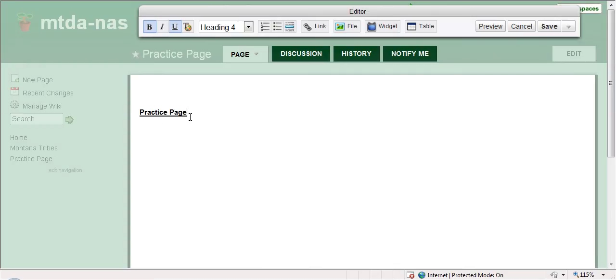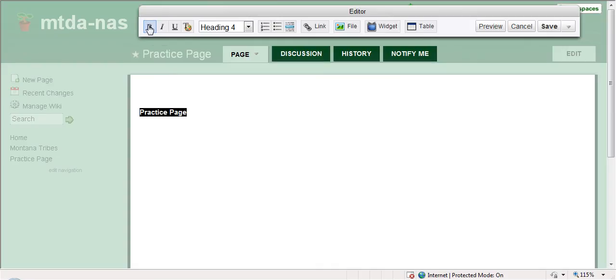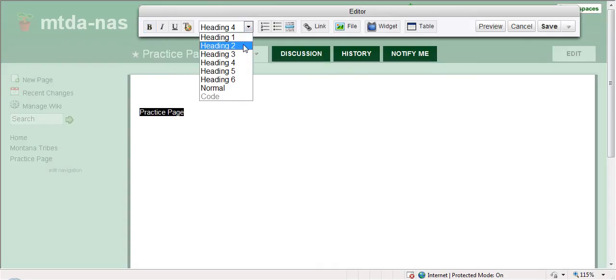And then once you have your text, you edit it just like you edit it anywhere else. You can underline it, bold it or unbold it. You can change the size of the headings or the type.